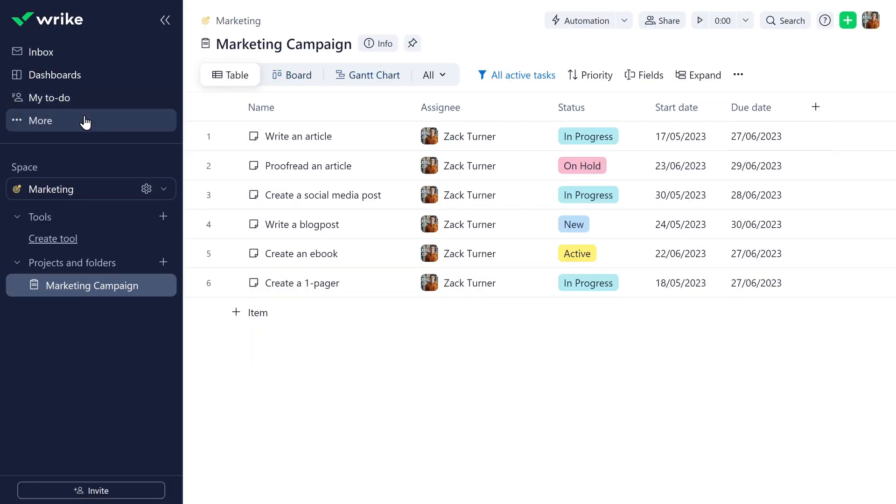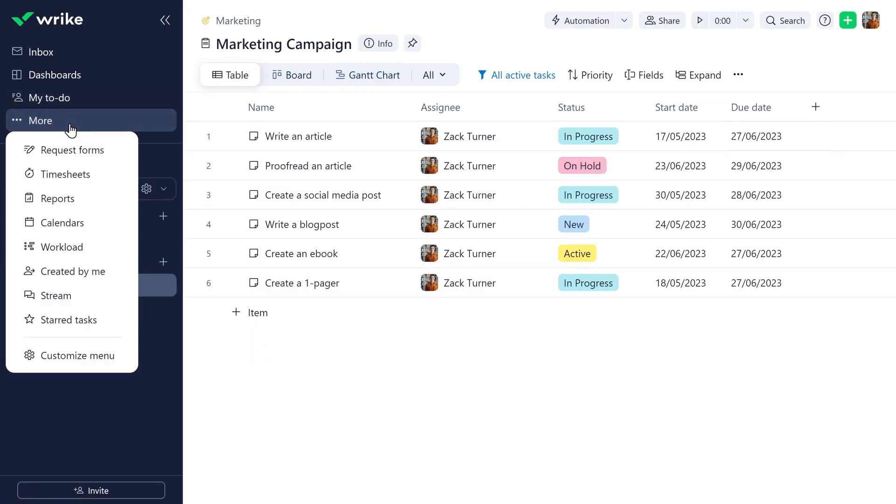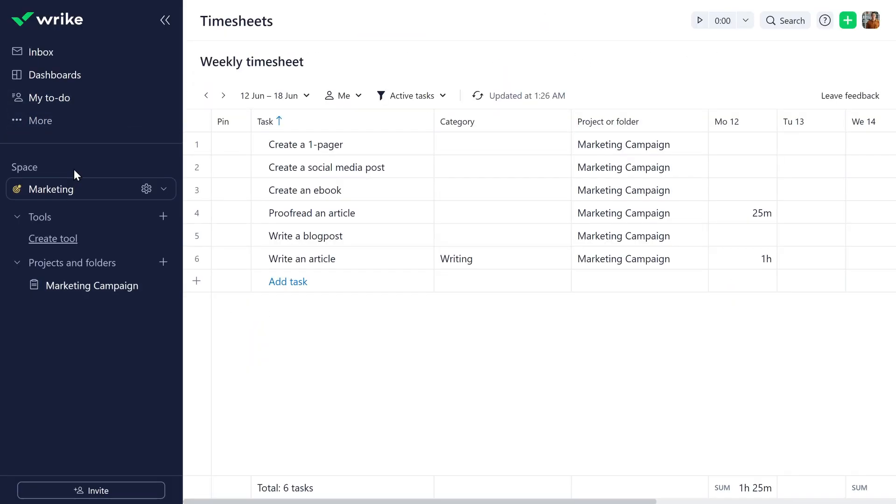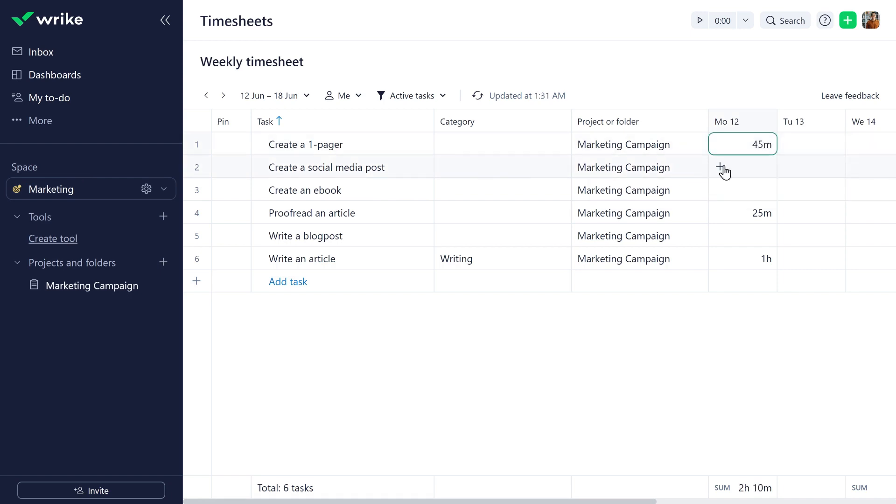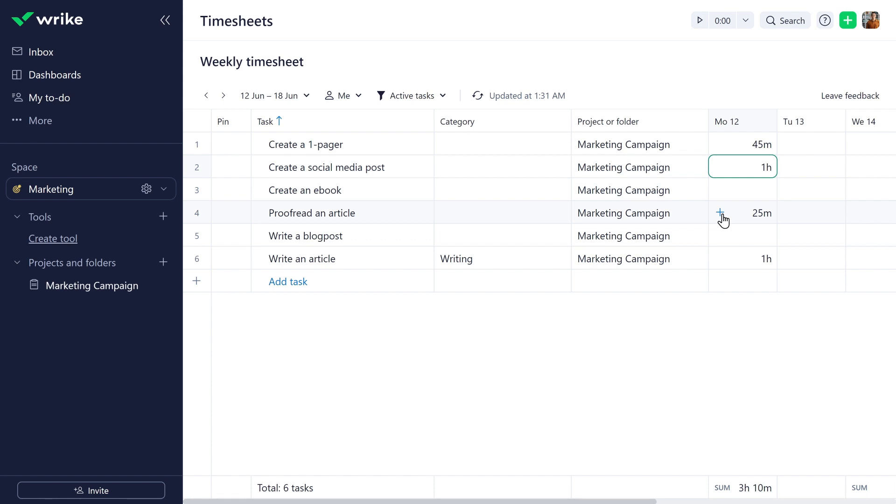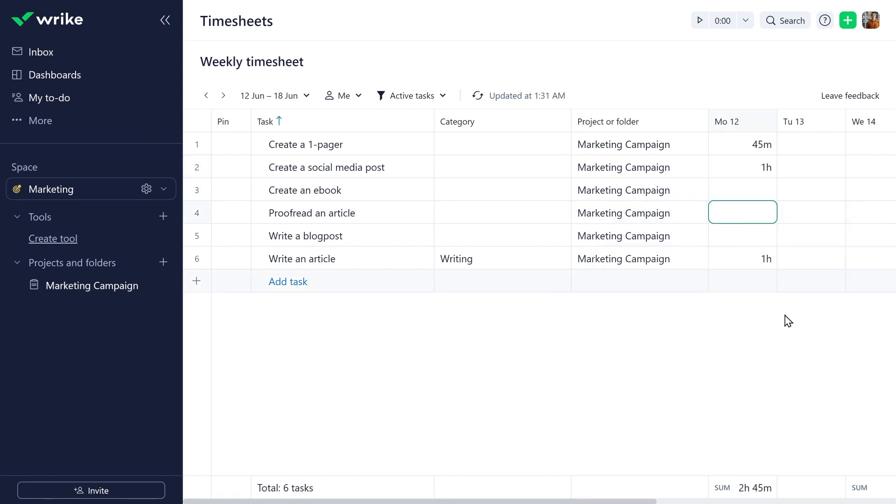Timesheets provide a quick overview of tasks assigned to Zach during a given week and the time he spent working on them. He can add and delete time entries and pin and remove rows directly from timesheets.